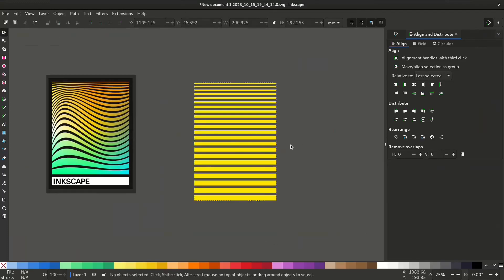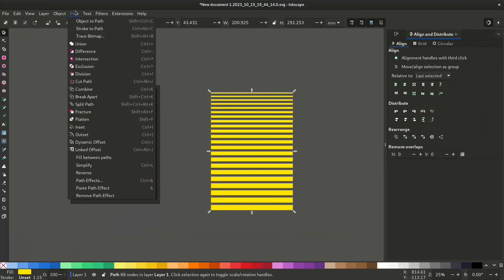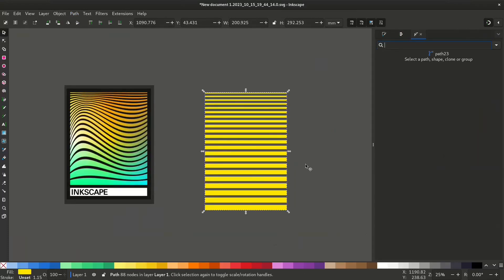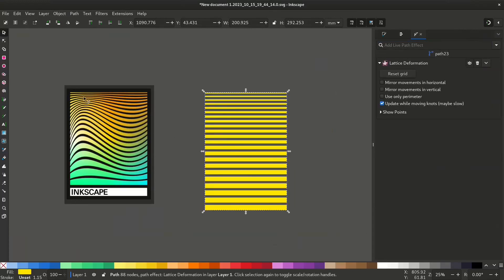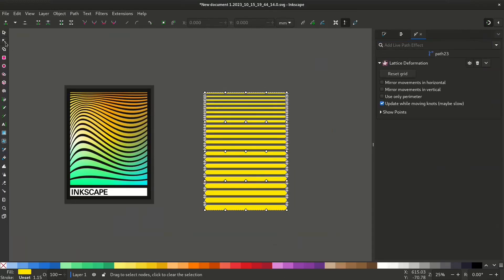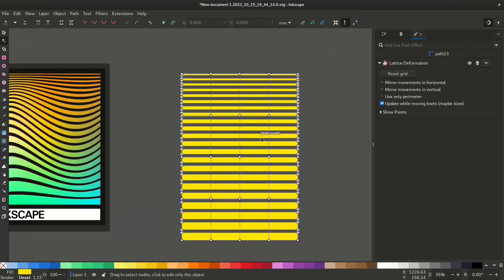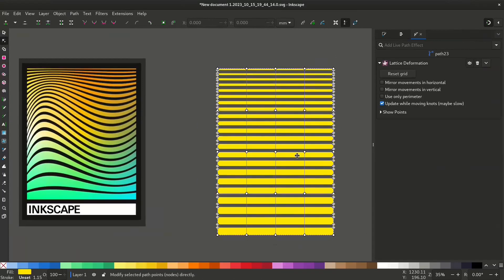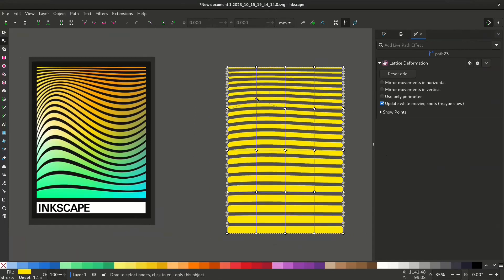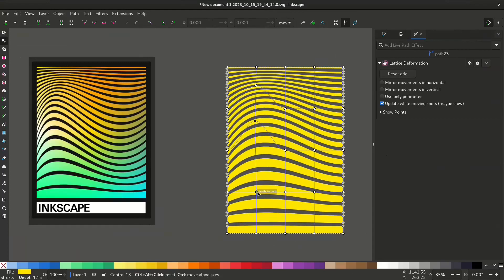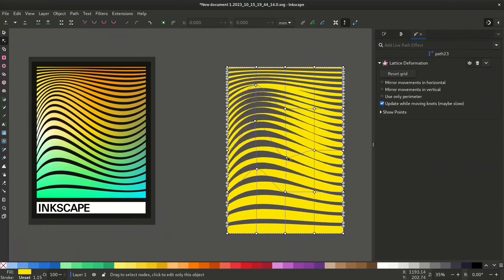I'll decide to go to path, path effects to give this a curve. Search for lattice deformation. Now select the node tool. Now you can see those nodes. I'm going to adjust these nodes to get a desired shape.